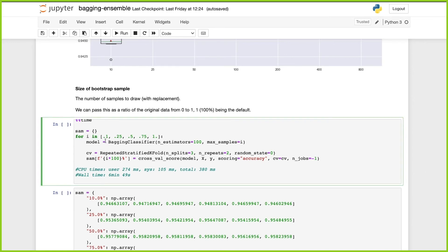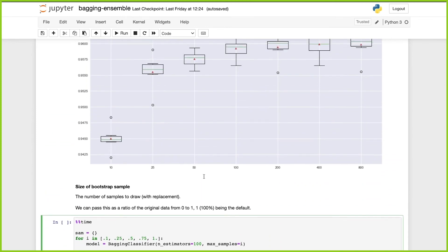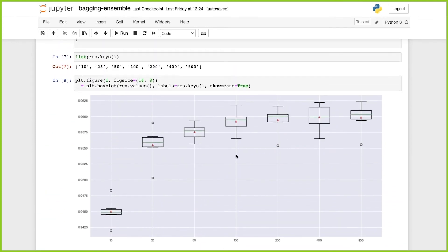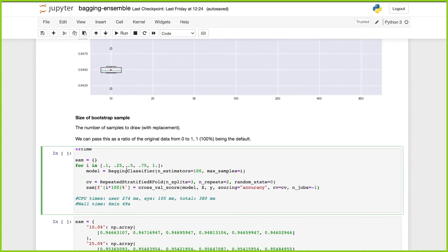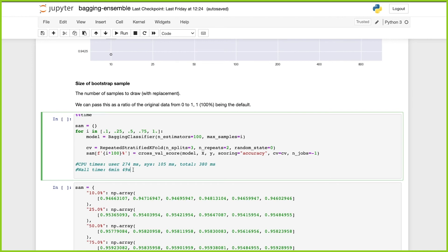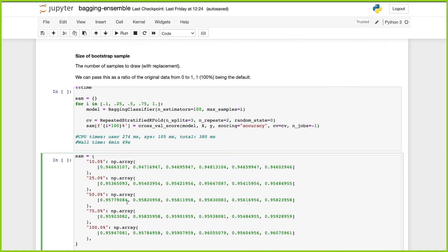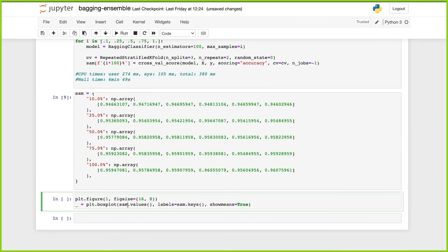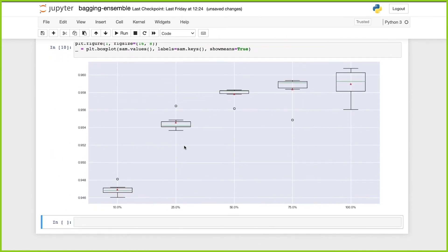We're going to try max_samples values of 10%, 25%, 50%, 75%, and the default 100%, using 100 estimators since we saw that performance stabilizes around that number. We use RepeatedStratifiedKFold and save all scores to a dictionary. This run took 6 minutes and 49 seconds, so I'm not running it live again — I already saved the results for 10%, 25%, 50%, 75%, and 100% of the dataset.